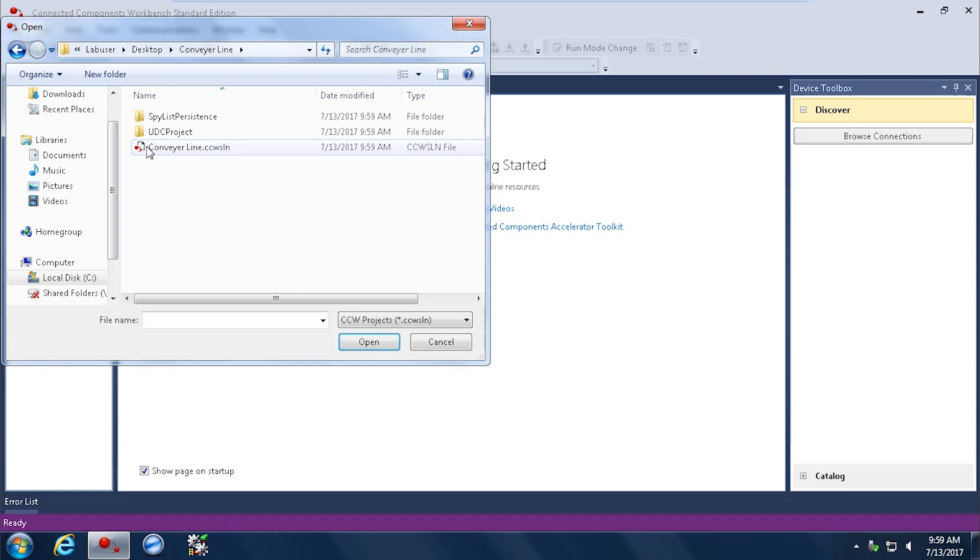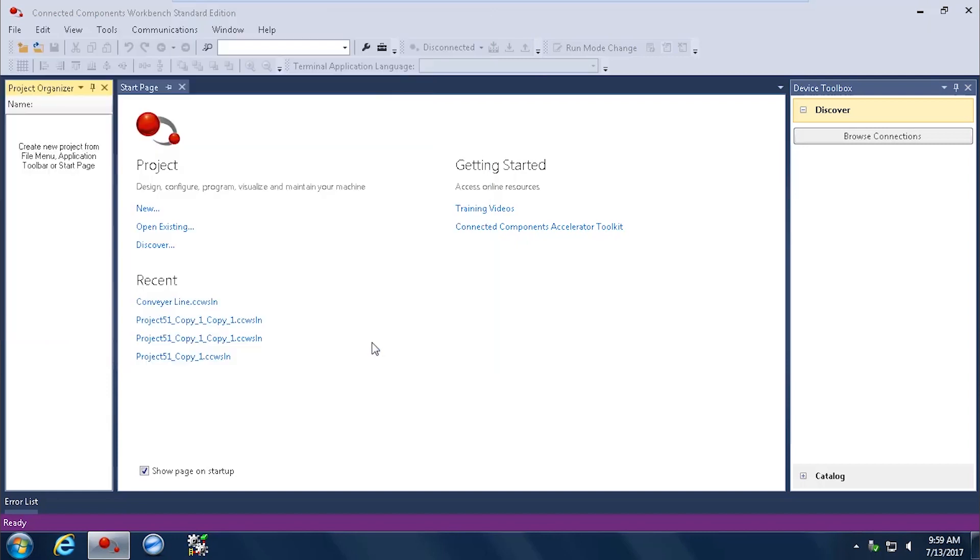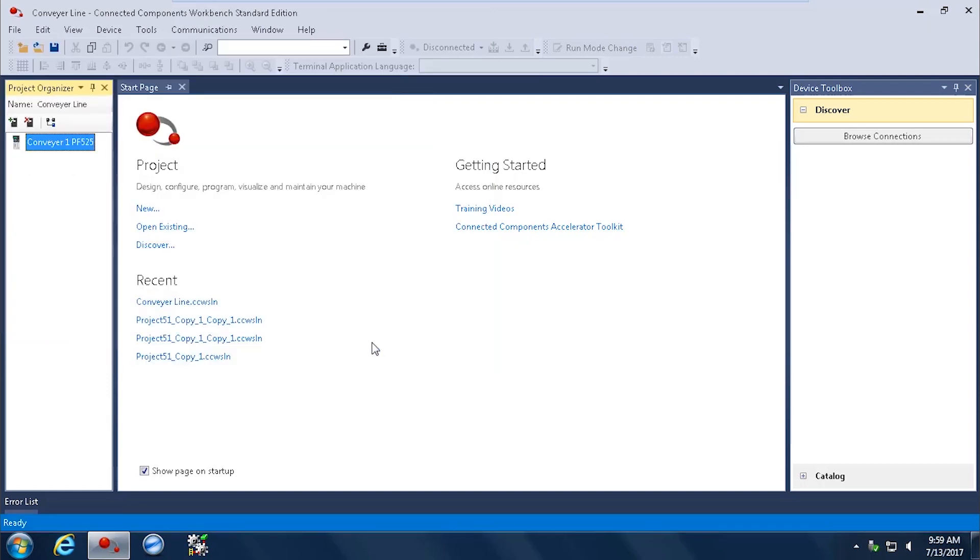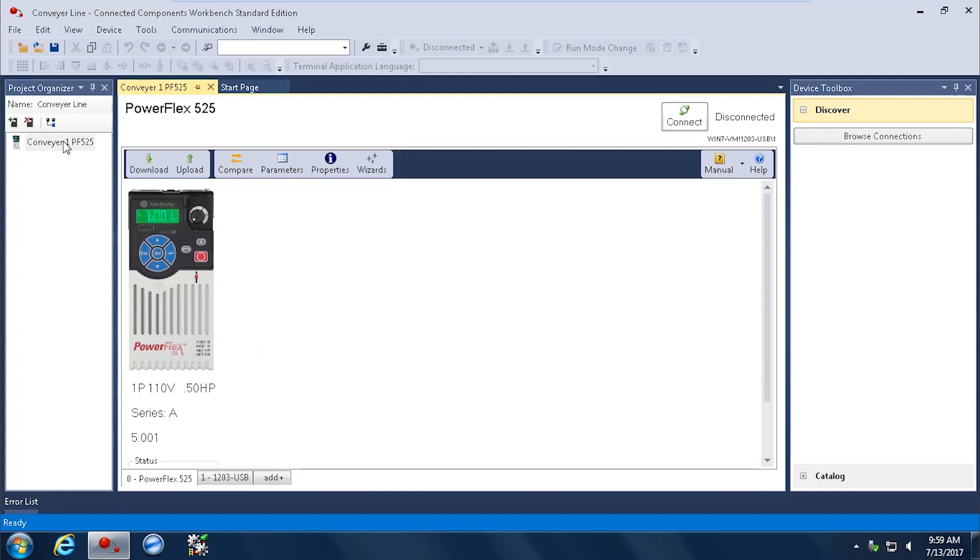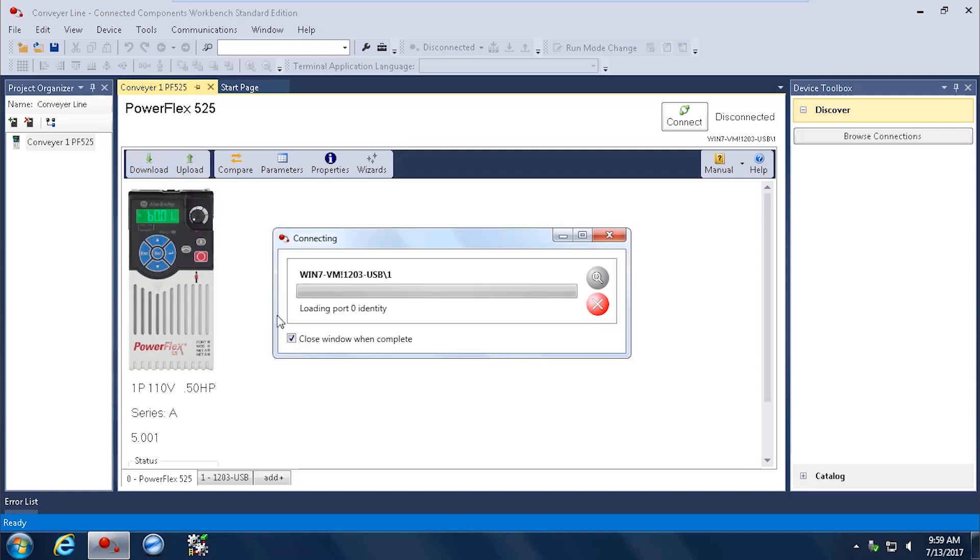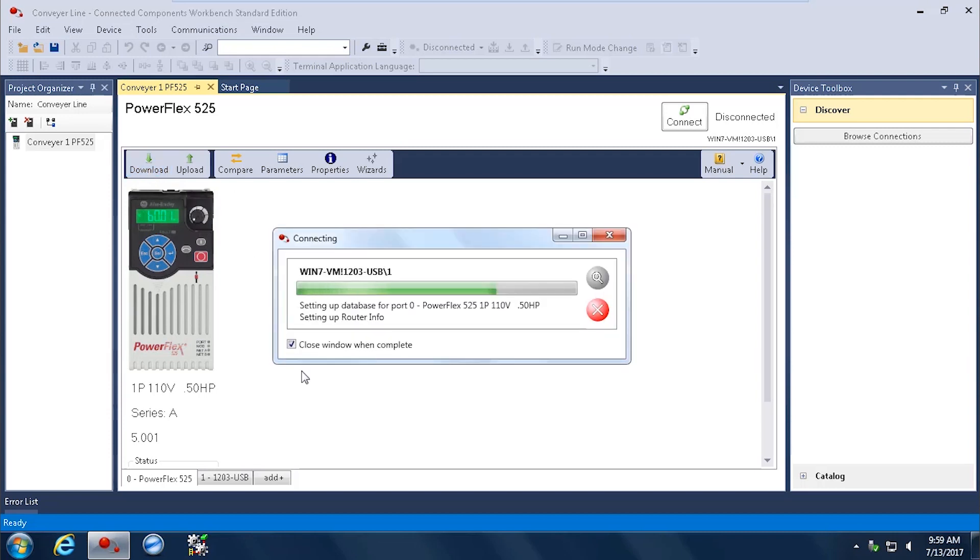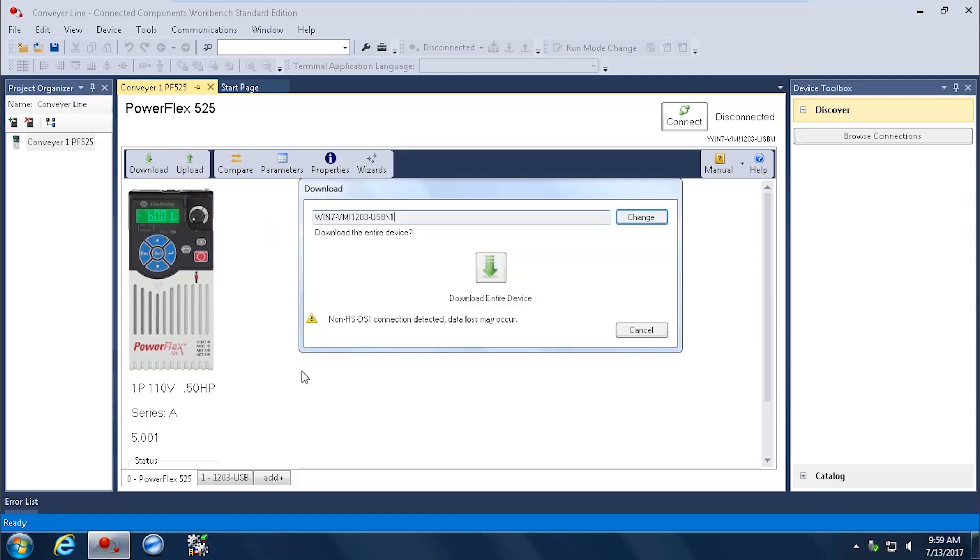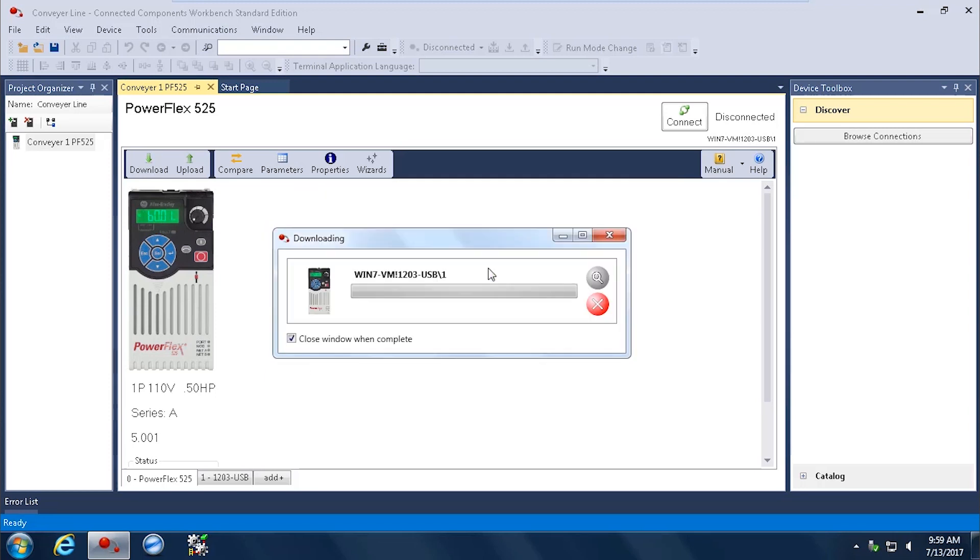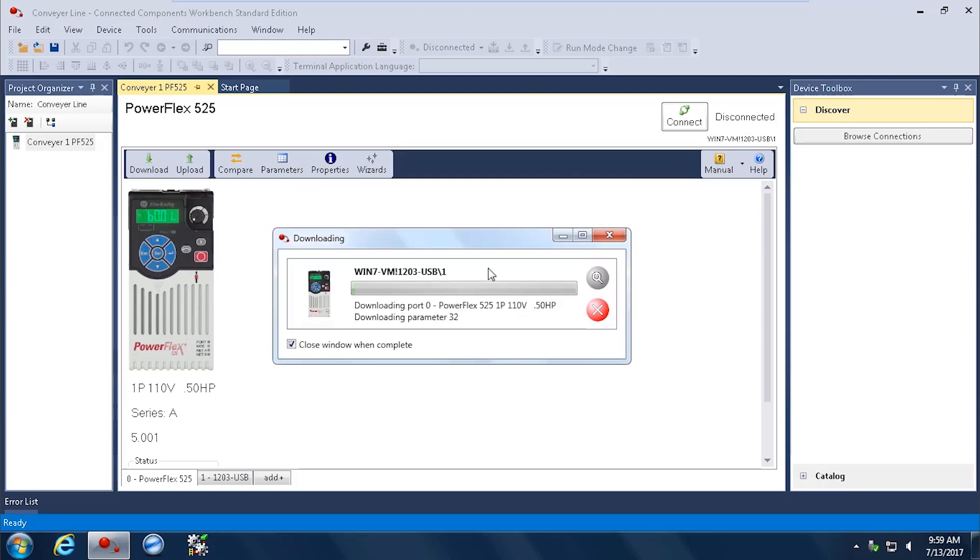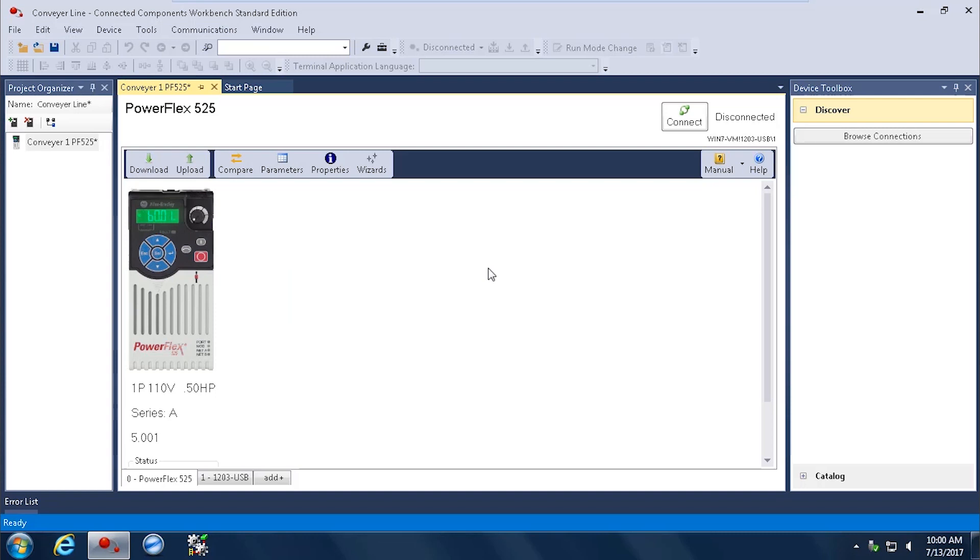And you can see my drive is there in my project Conveyor Line. I could have 10 drives in here. I could have 20 drives. In this case, I only have my one. And it's Conveyor 1 PF525 is the name of this drive. And I'm going to go ahead and download to this new drive that I've just put in. I am now connected to my new drive and I go ahead and download. And I'm going to go ahead and download the entire device. My drive is now finished downloading.